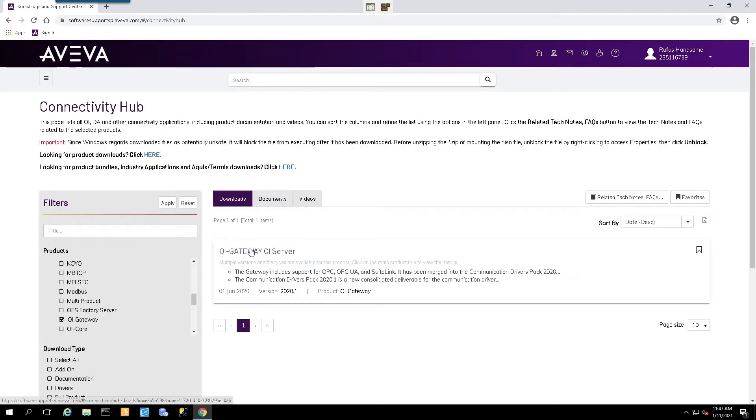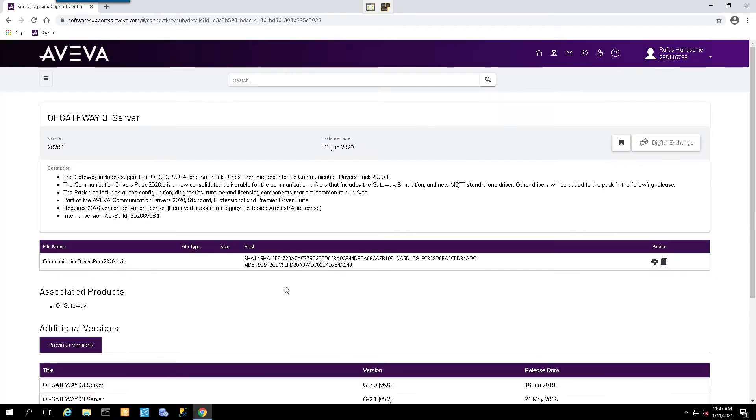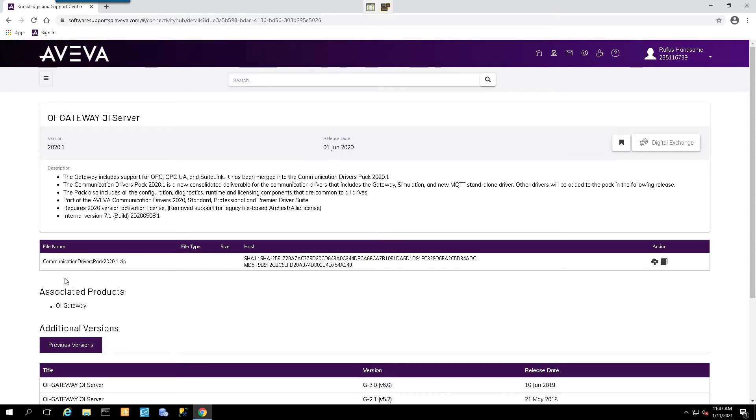We'll be presented with the OI Gateway OI server, and we'll click on it. Now as of this video, this is the latest version, which is as of 1 June 2020, and you'll be presented with this option to download the Communications Drivers Pack 2020.